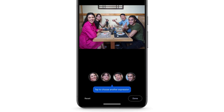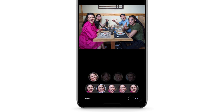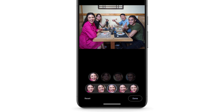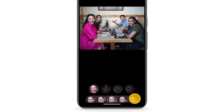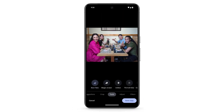Tap on the face bubble of the person whose expression you want to change. Select a different expression for that person. At the bottom right, tap Done. When you're done editing, tap Save Copy.